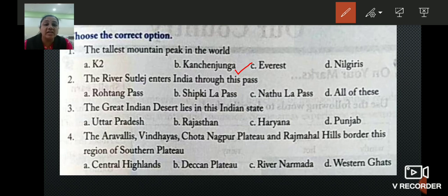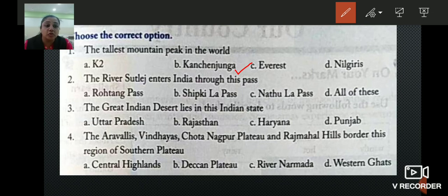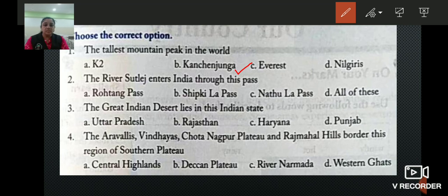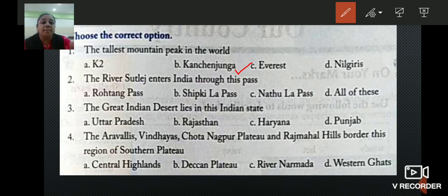Second: the river Satlaj enters India through which pass? The options are Rohtang Pass, Shipkila Pass, Nathu La Pass, and all of these. The correct answer is option B — Shipkila Pass.